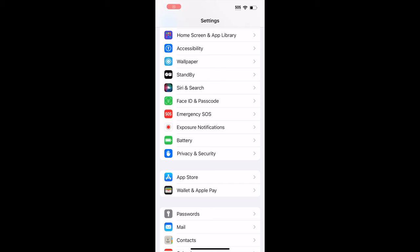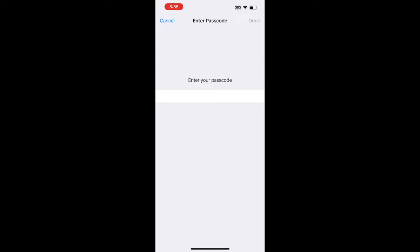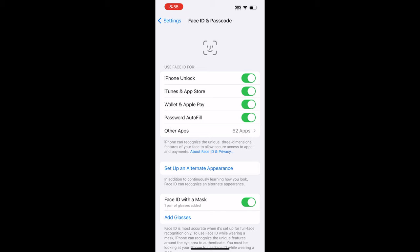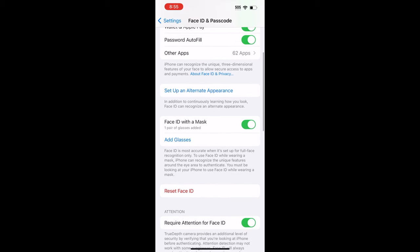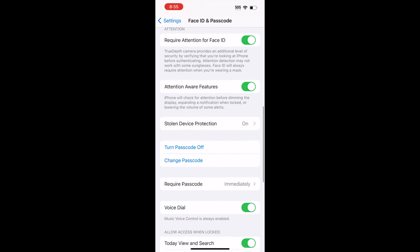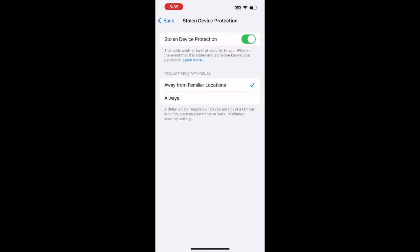You want to open Settings, tap on Face ID and Passcode. If you have a Touch ID phone, it would read Touch ID and Passcode, and you want to type your password in. And from here, you can scroll down until you see Stolen Device Protection. Tap on that, and then you want to select Always.